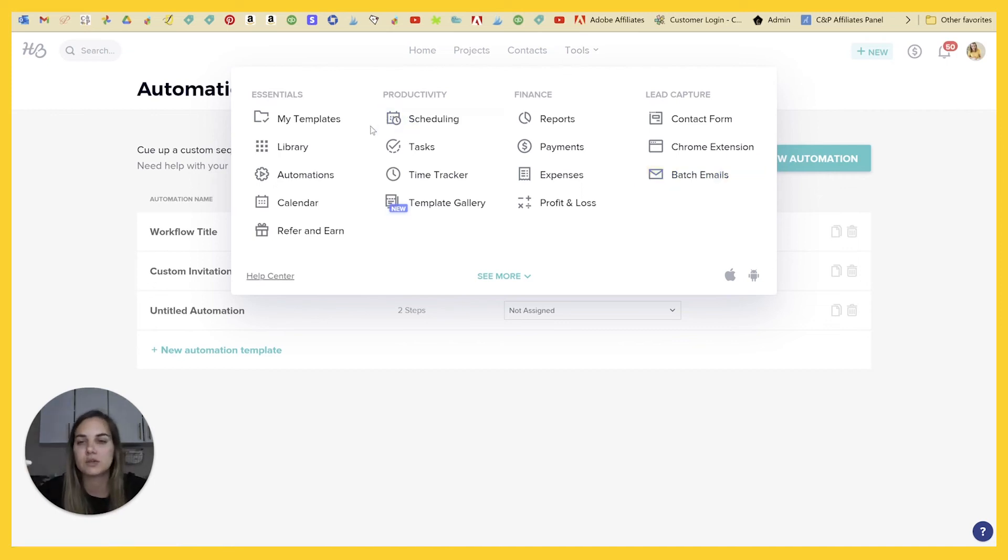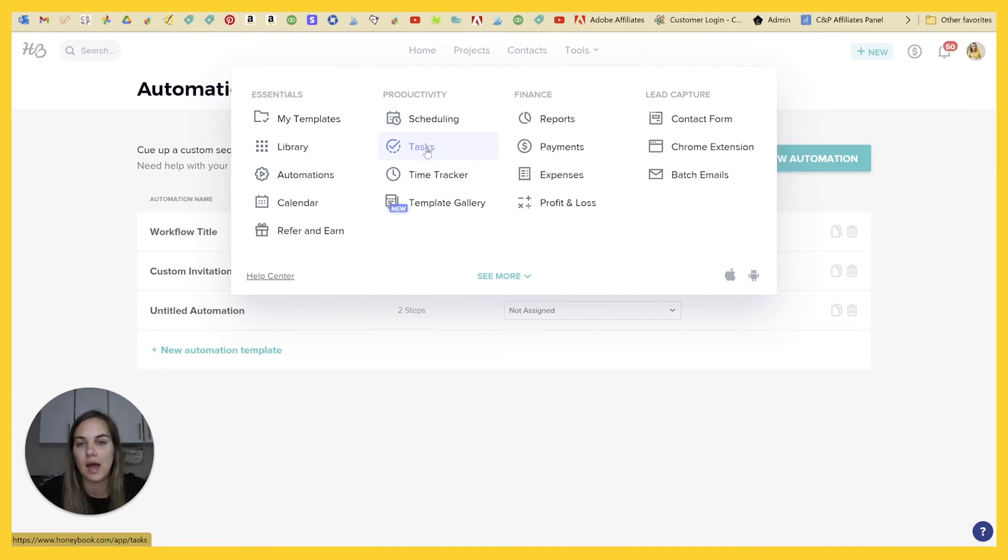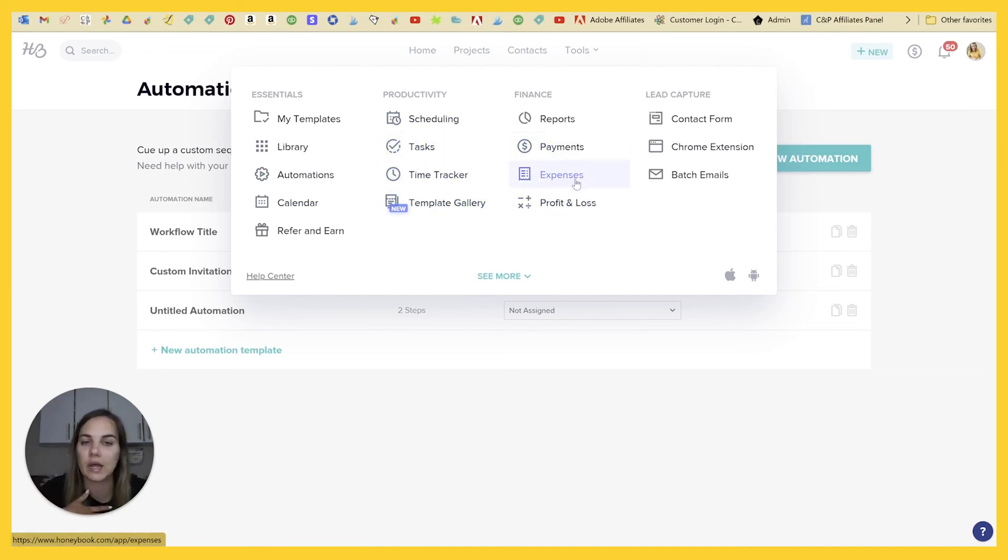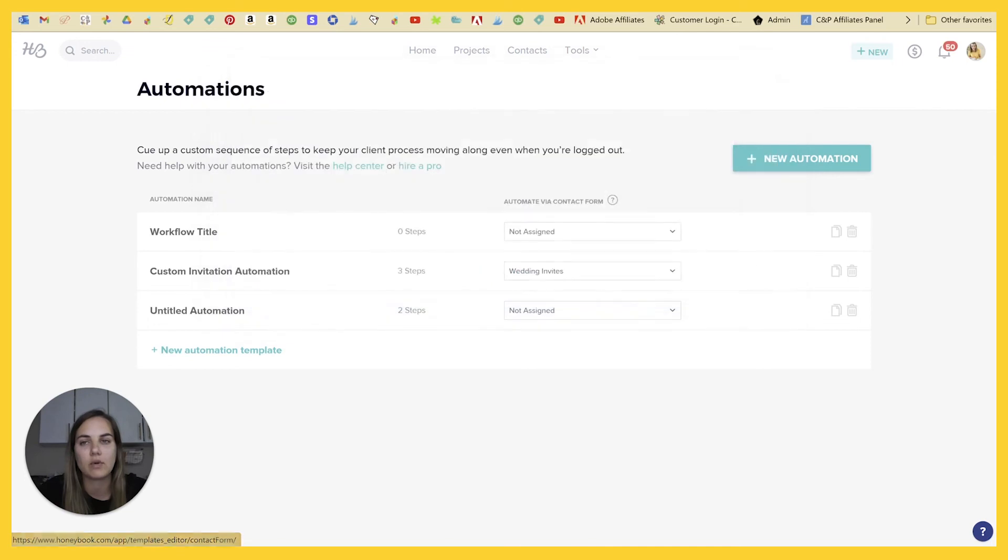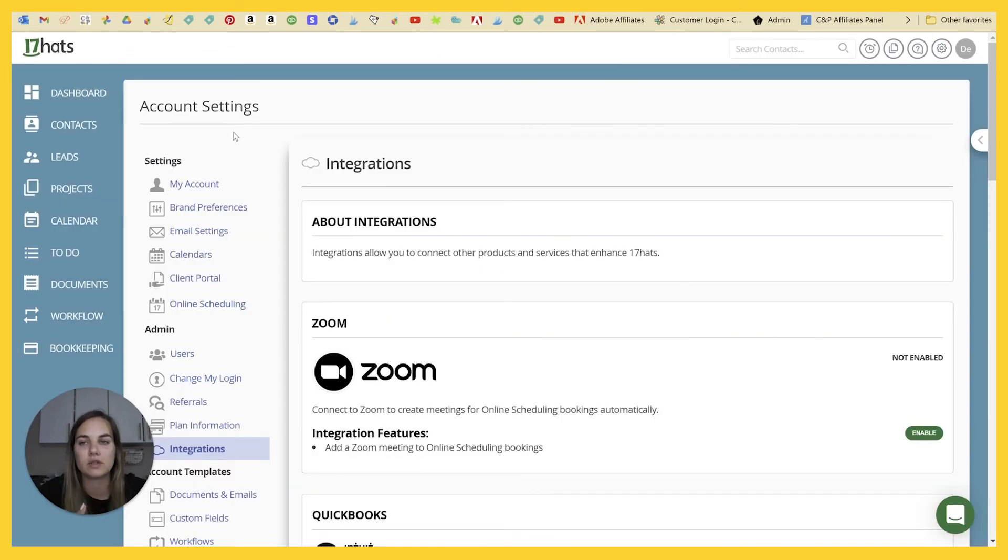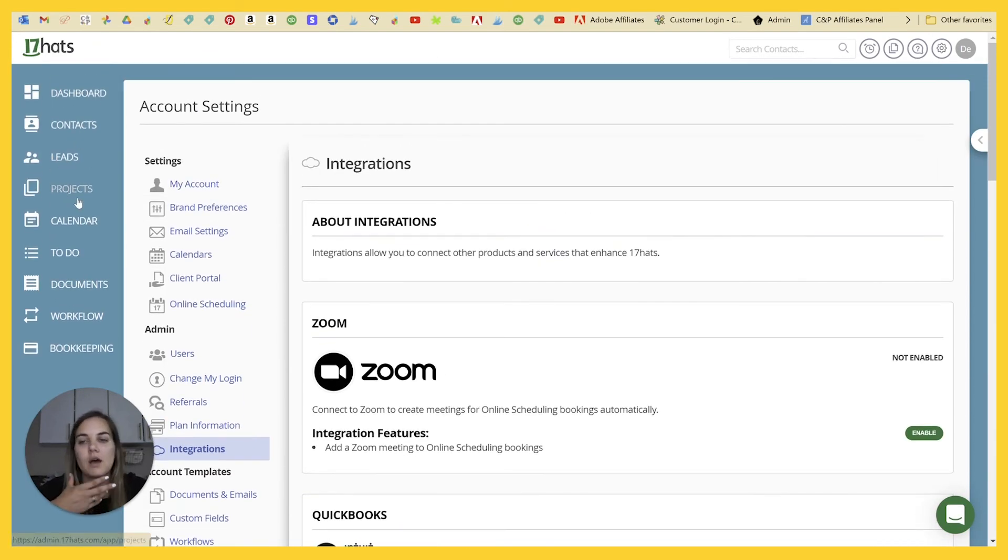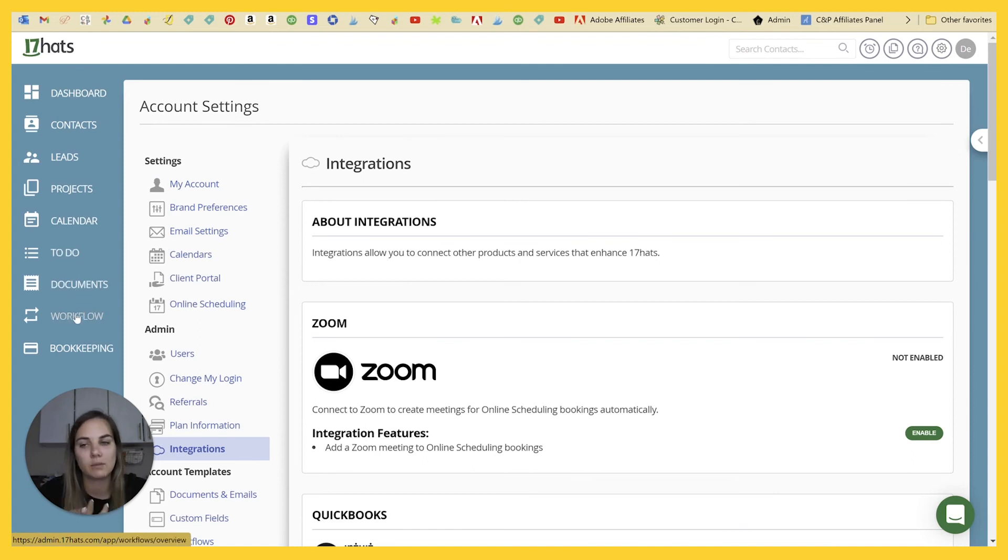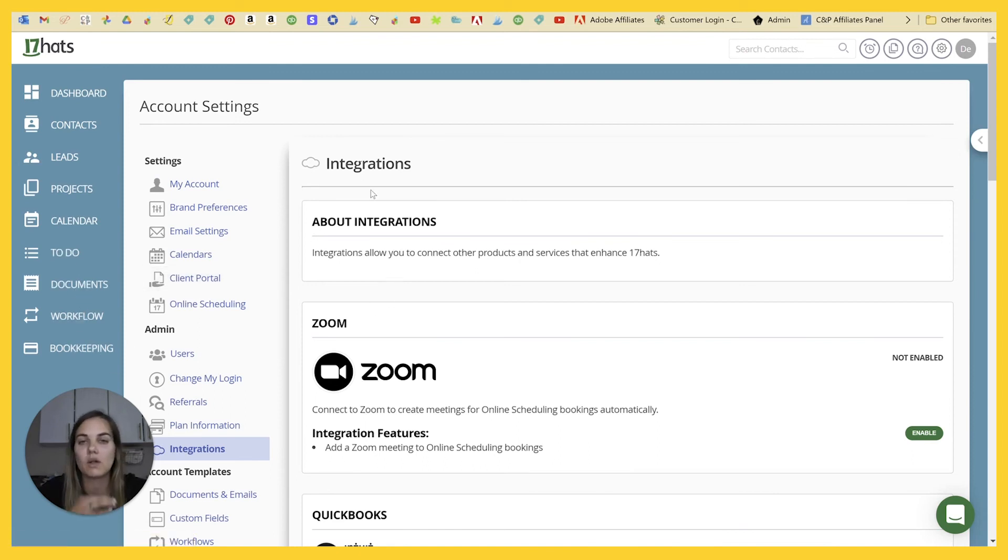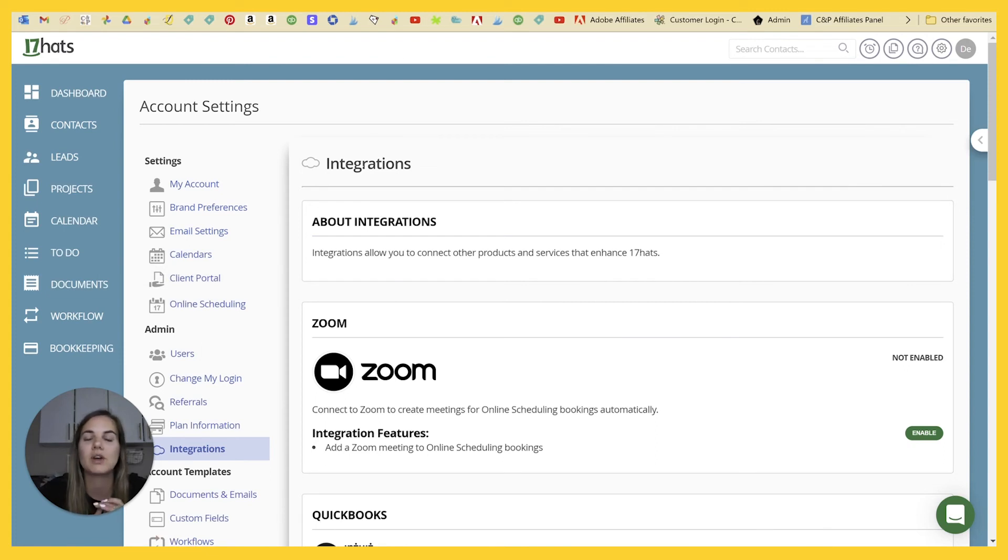So otherwise things you'll see on here, we have our calendars, scheduling tasks, time tracker, we have templates and reporting, and we have our contact form. These are all things that you're also going to find here. So we have contacts and leads, projects, calendars, to do documents, workflow, and bookkeeping, which is your reporting. So a lot of things are very, very similar between 17 Hats and HoneyBook.